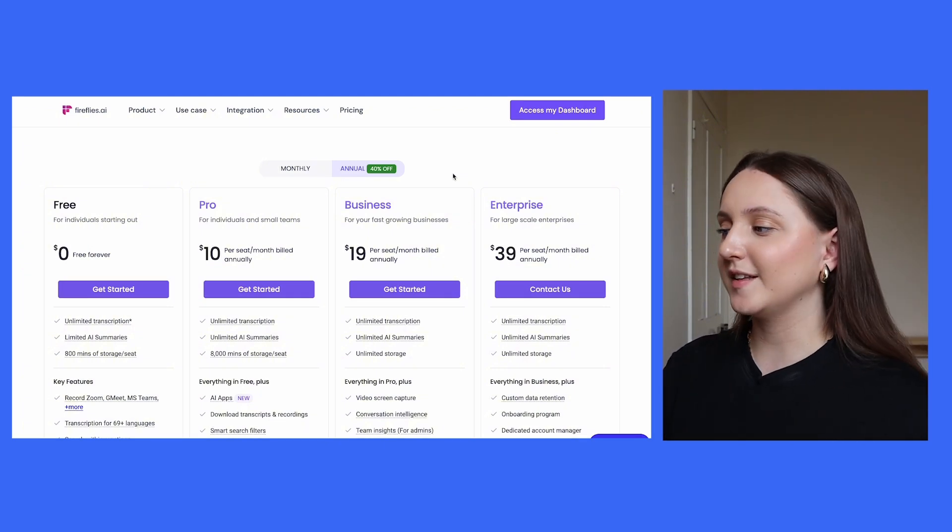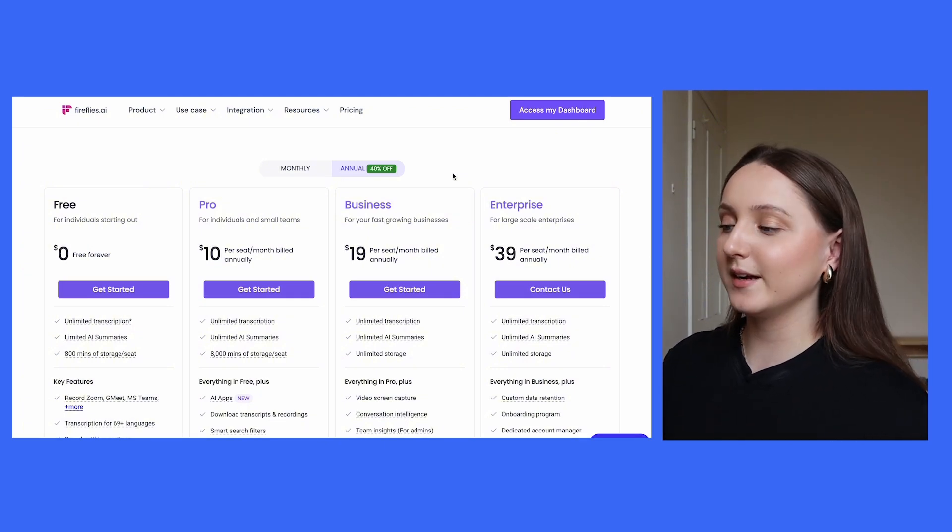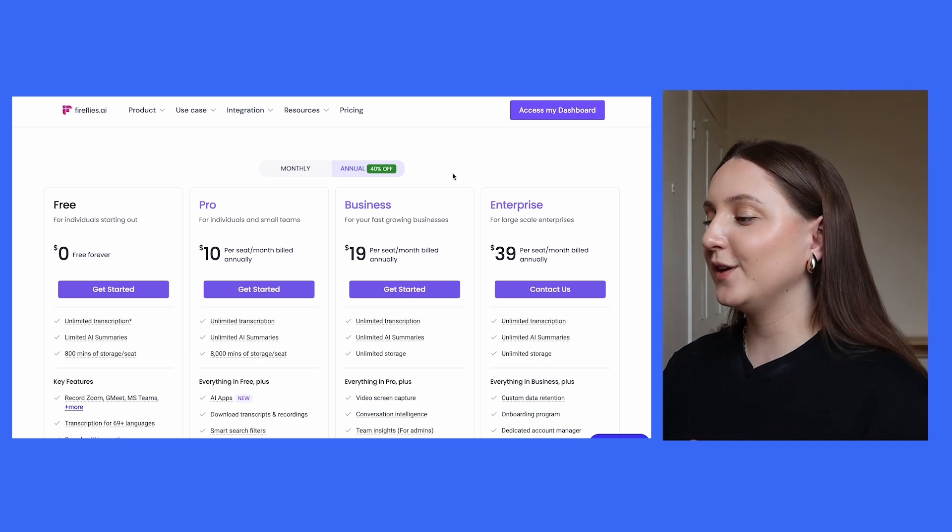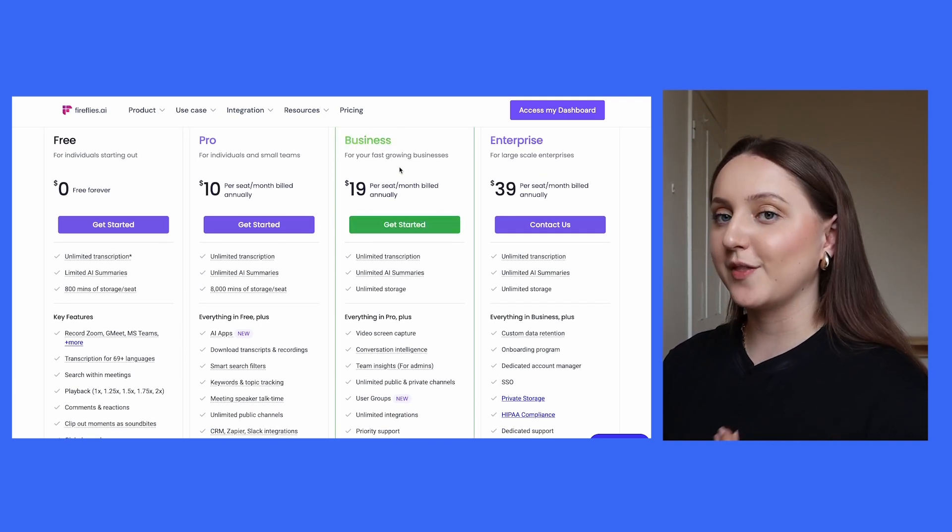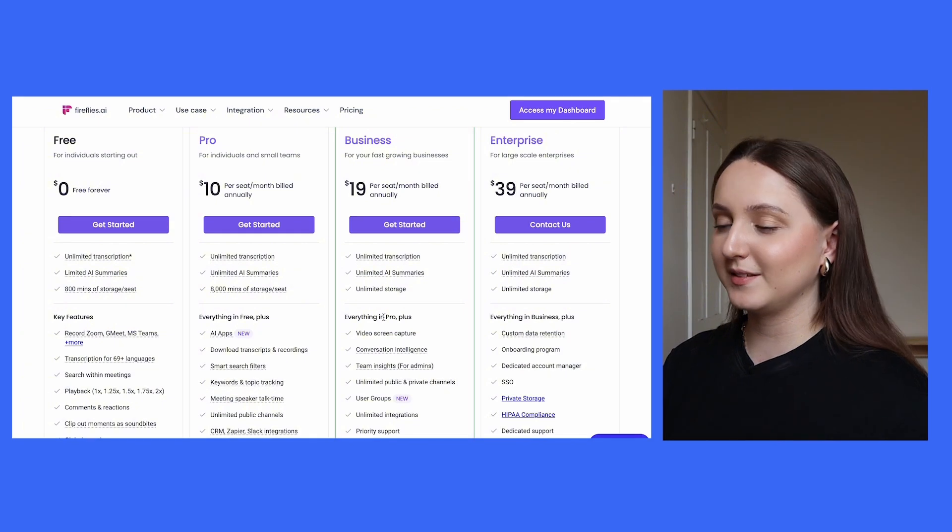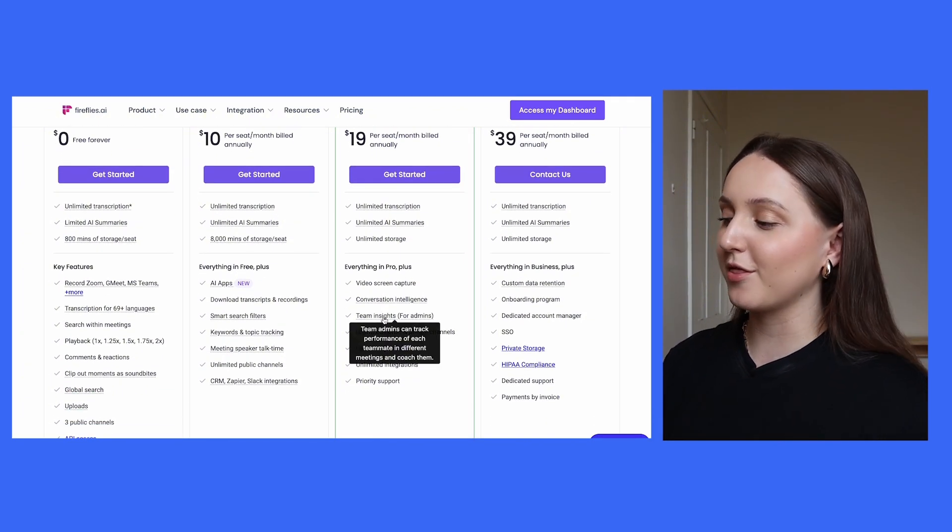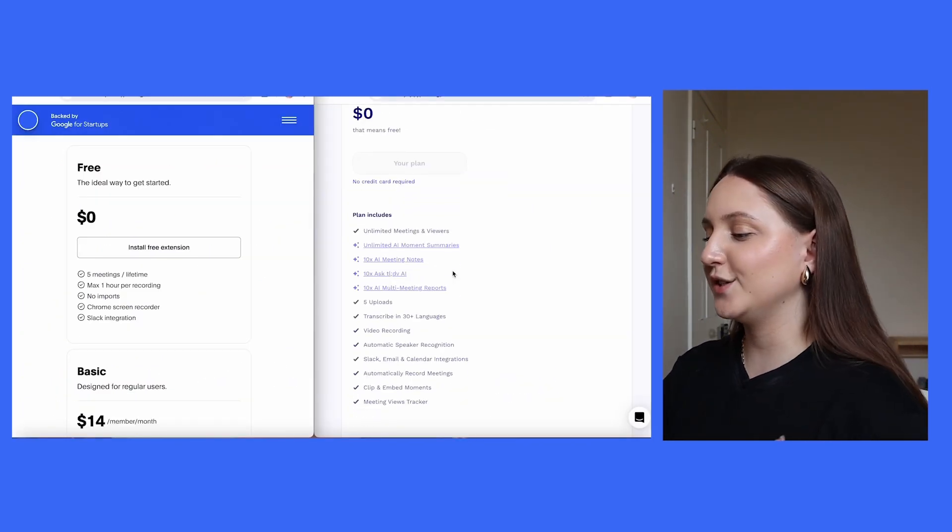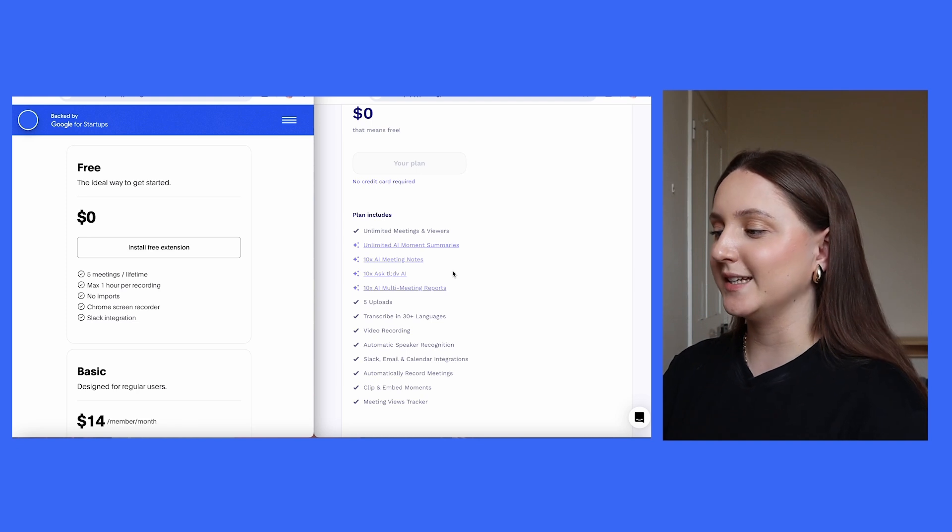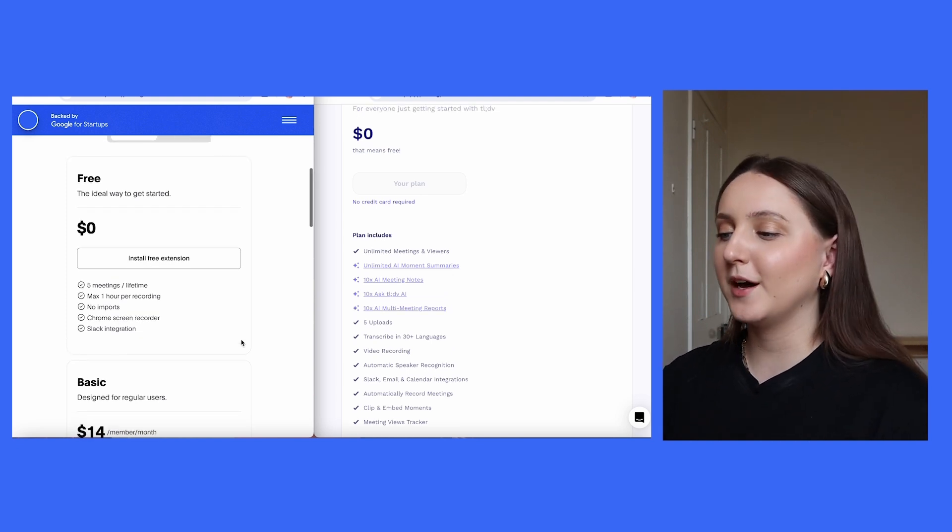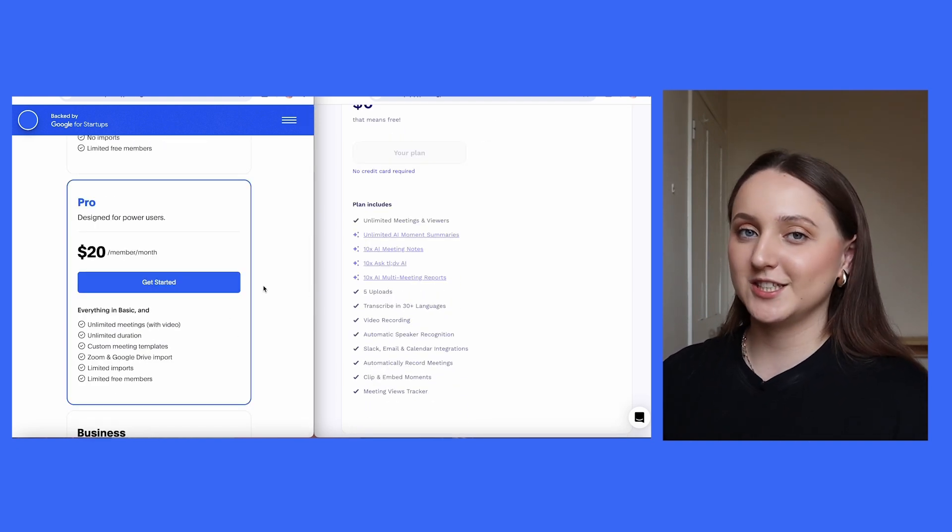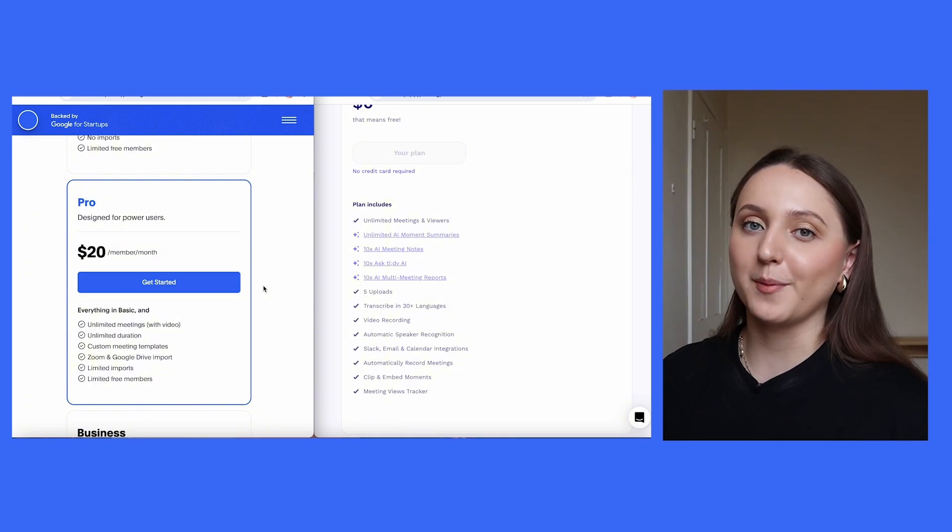But there are a few key differences between the tools that are worth noting. For example, with Fireflies.ai, if you want to video record the meeting as well as recording the audio for the transcript, then you will have to pay for their business option, which is $19 per month. Whereas Blue Dot and TLDV do both include video recording in their free package. And with Blue Dot, that meeting recording can be up to one hour. For an unlimited duration, you'd have to pay $20 per month for our Pro package.